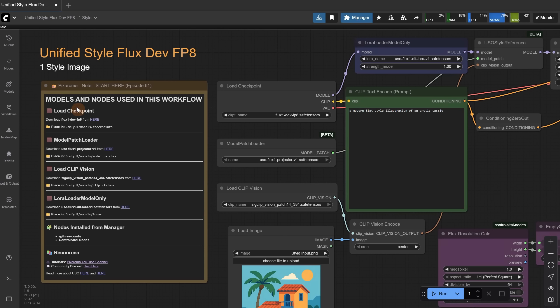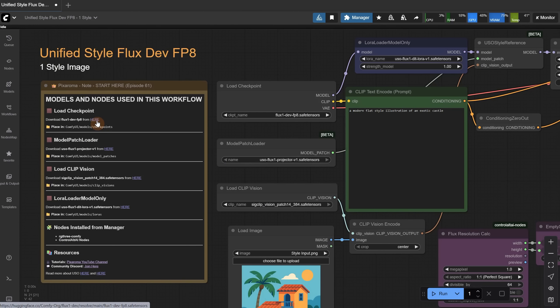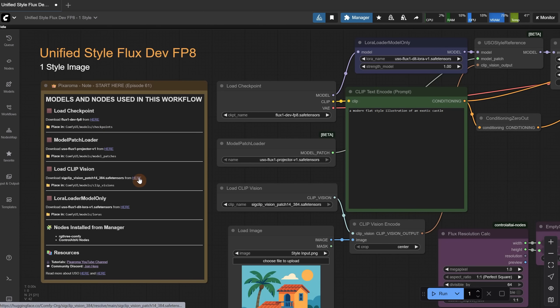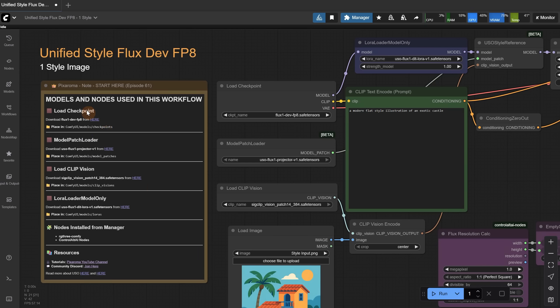Let's start with what models and nodes you need to run this workflow. As usual, you have all the links on the left in this Pixaroma note. You need to download a few models, but some you might already have, like the Flux model. Just click where it says here and download each model in its respective folder. That means where you have ComfyUI installed, you have a Models folder, and inside you have folders where you need to put each model. Then you load the models in each of the nodes.